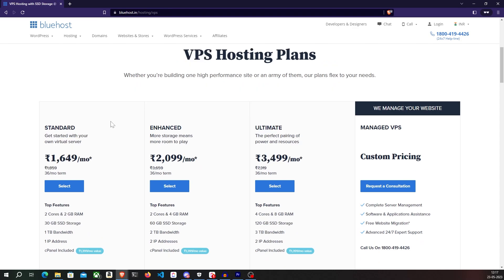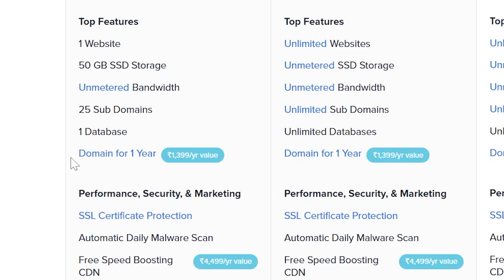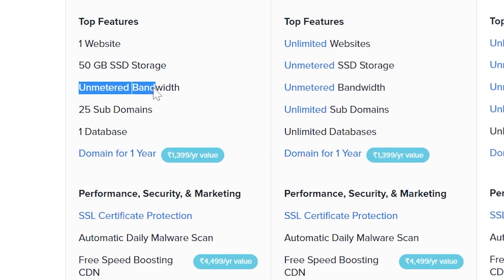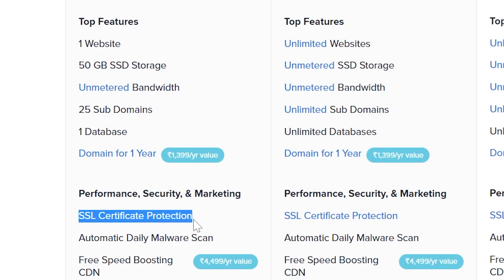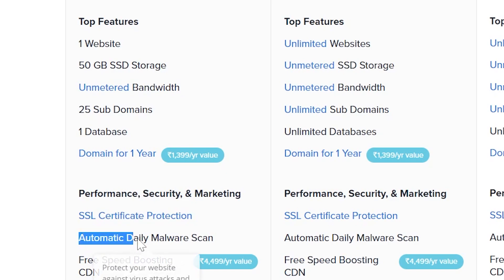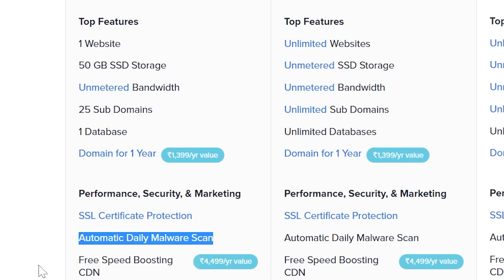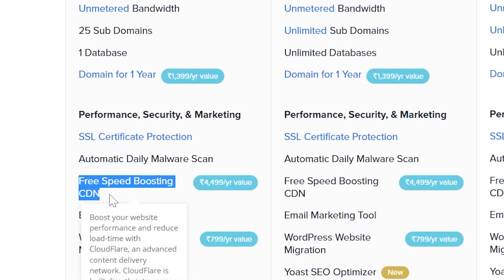Or VPS hosting, which is ideal for medium-sized projects and the option that I always choose when working on my projects. All the plans include a free domain for one year, unmetered bandwidth, free SSL certificate, daily malware scans to keep your site safe, and a free speed-boosting CDN to optimize your website.